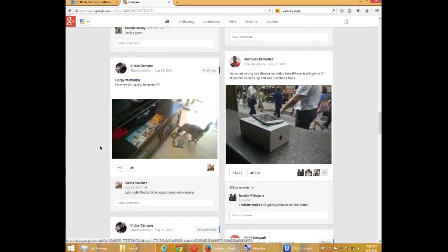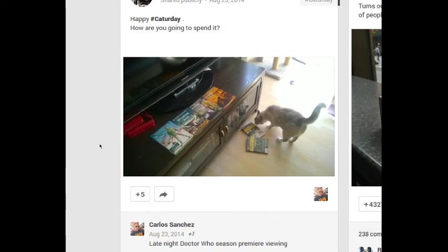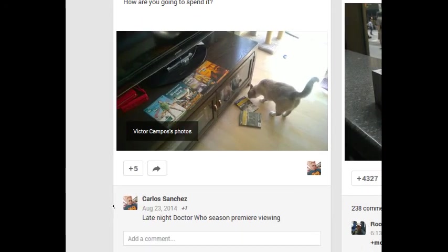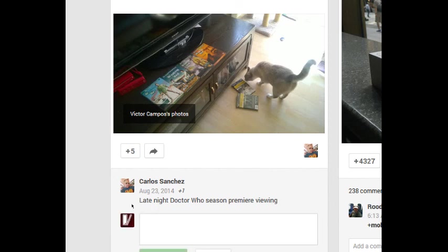The other bit of interaction I can do here, besides plus one, share, I can also comment. So we've got a comment here, unless it's been deactivated. So I can click to add a comment.